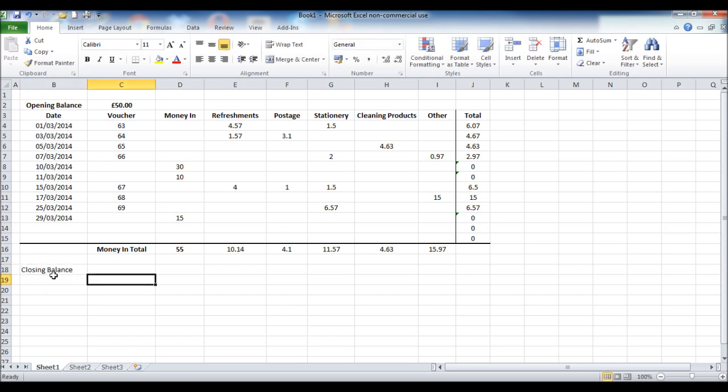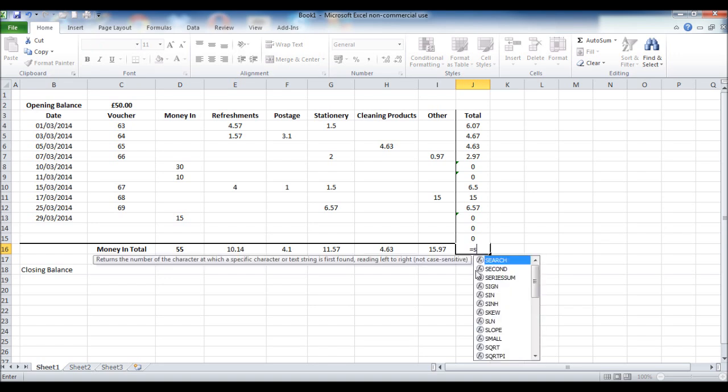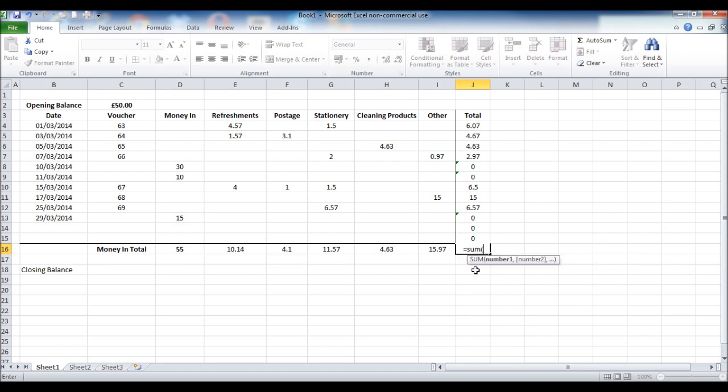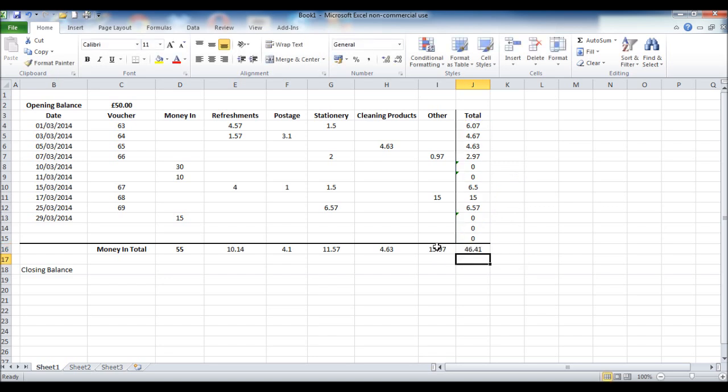To calculate the closing balance we need a total of money out for the period. And we can do that by clicking on J16. Entering equals, sum, open brackets, highlight all the cells above, close brackets, click enter. You could also just copy the formula from these totals and bring that across.